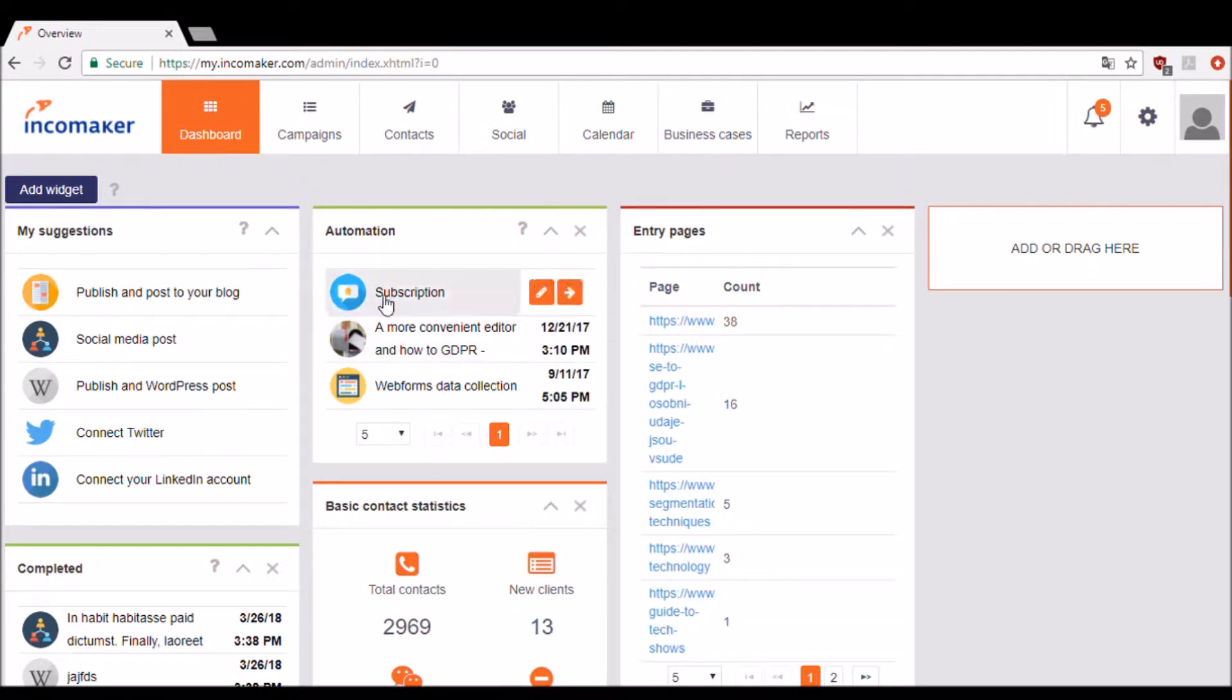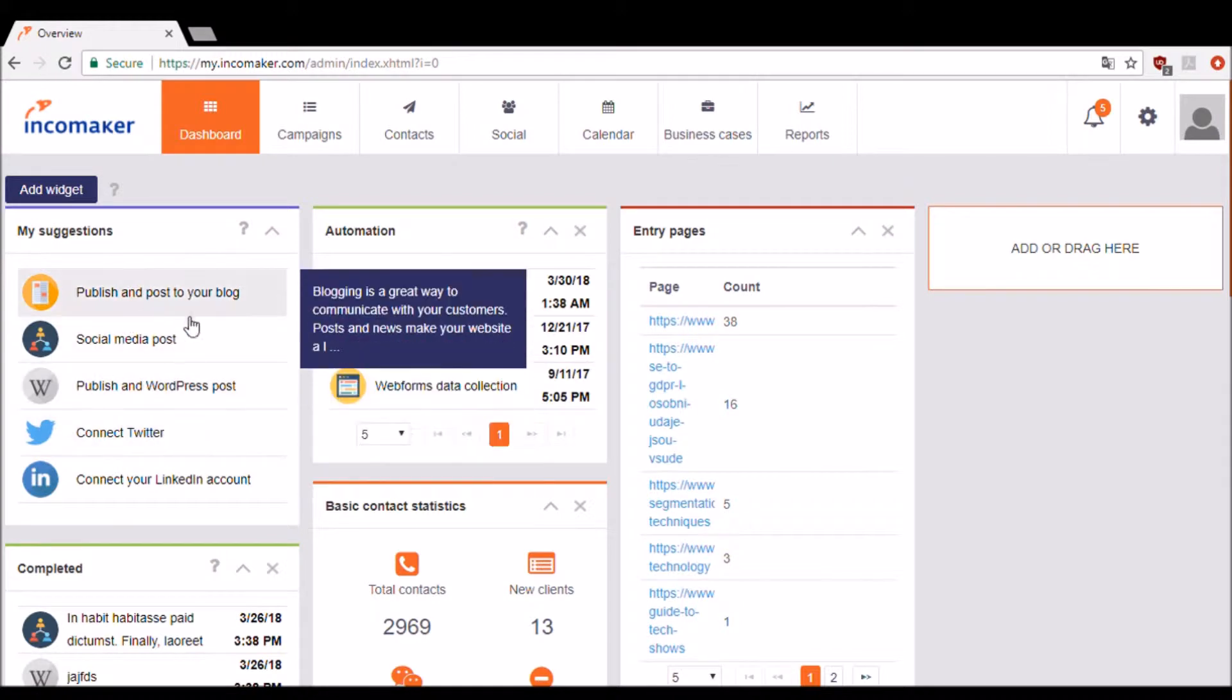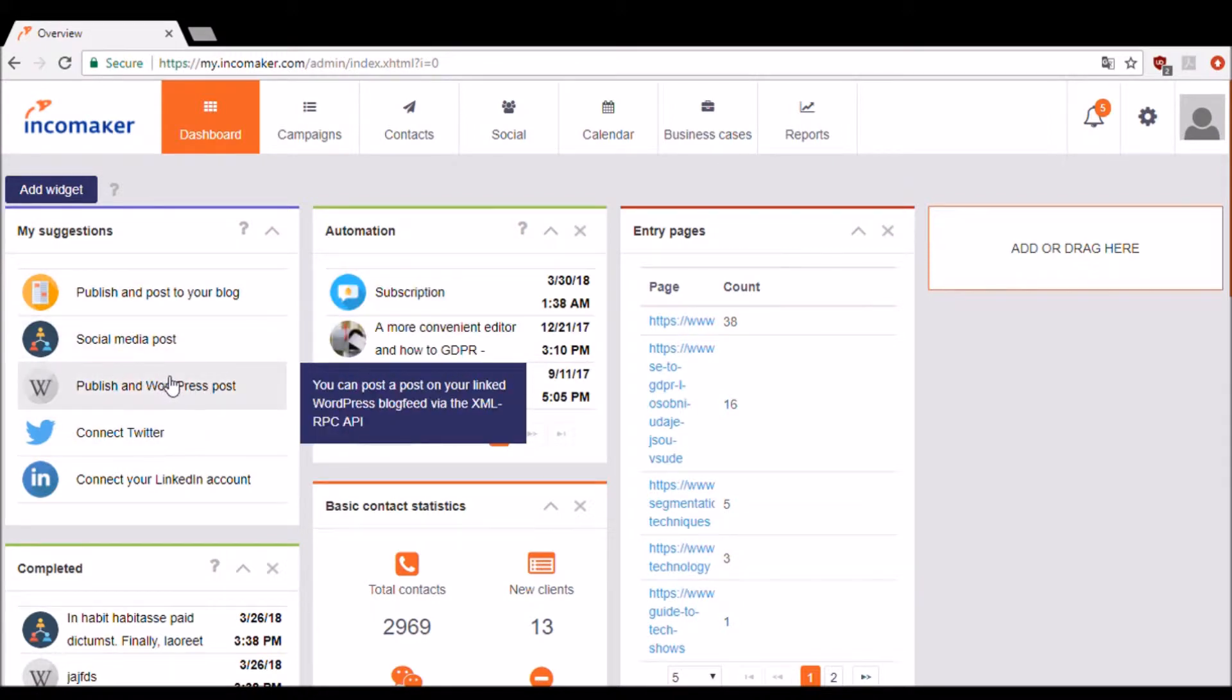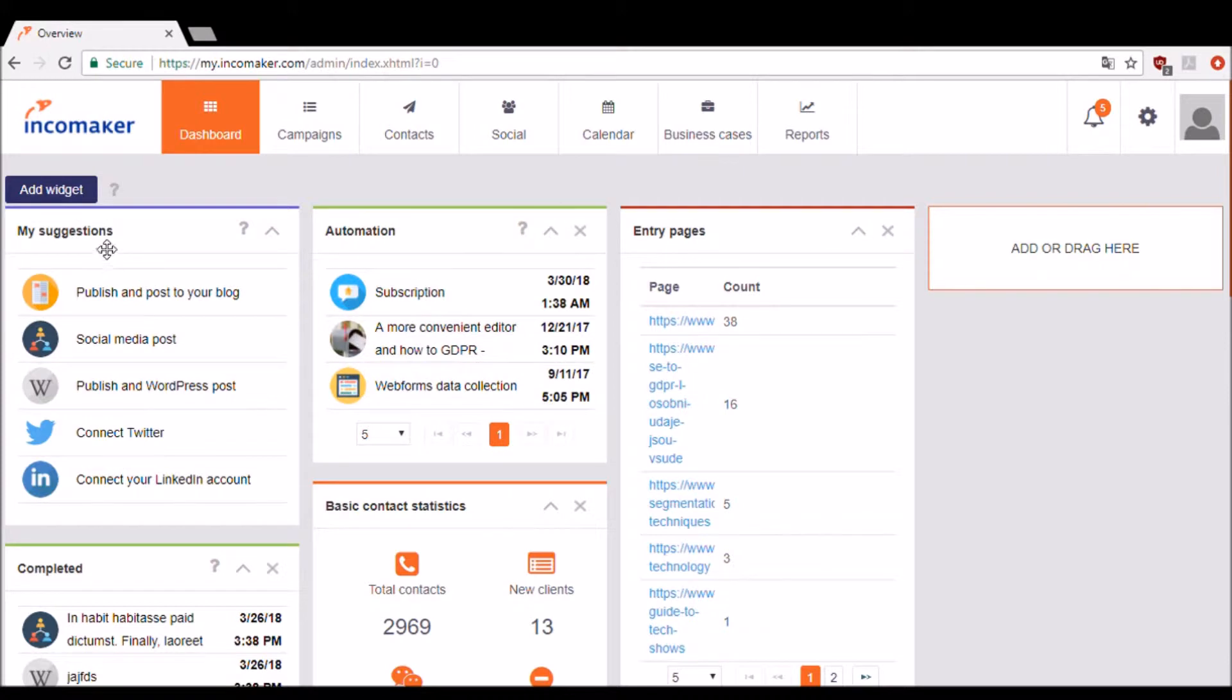Right now we're looking at the dashboard. You have the power to design the dashboard to your liking by adding your preferred widgets. These right here are widgets.